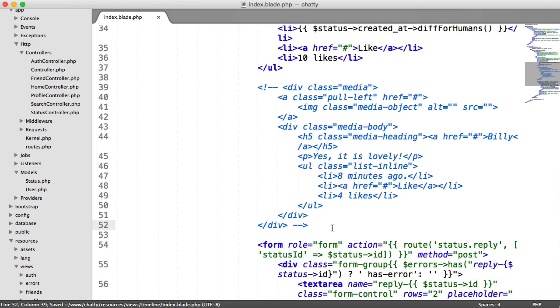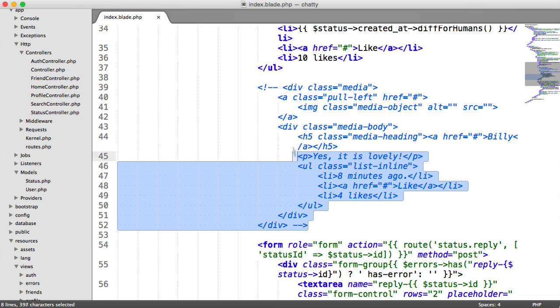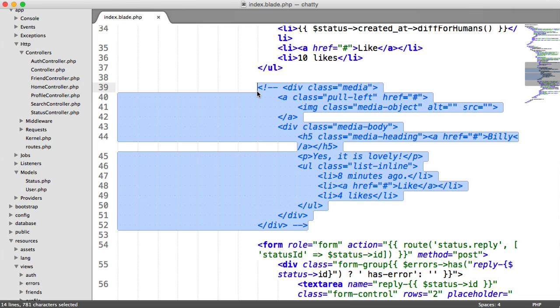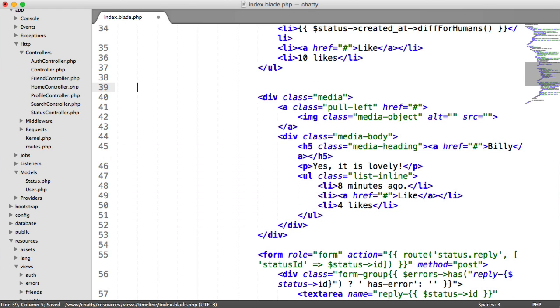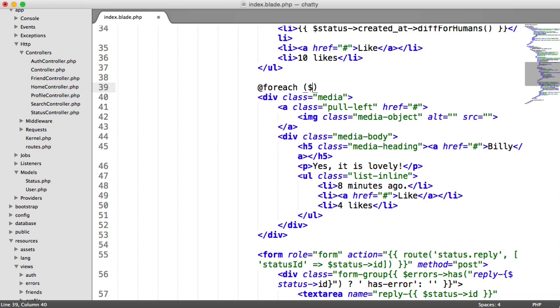We can insert all the user's data to that as well. So with this then, around this, we need to do a loop. So we need to say forEach status replies as reply.